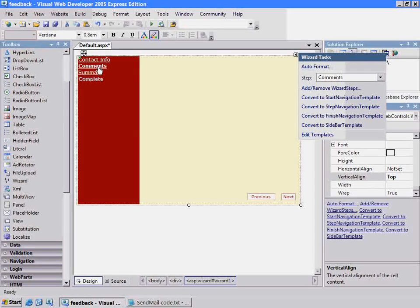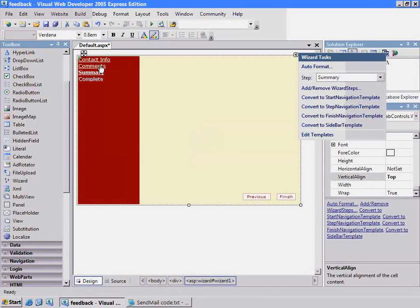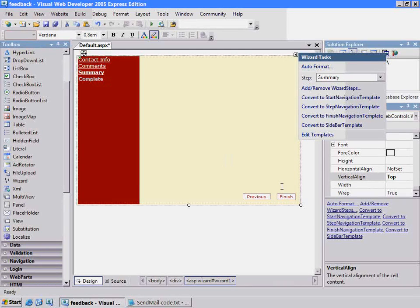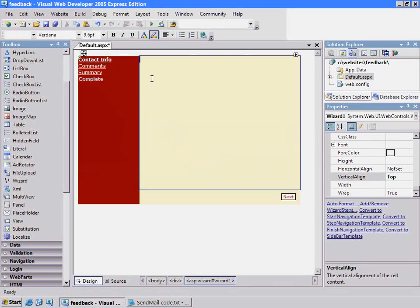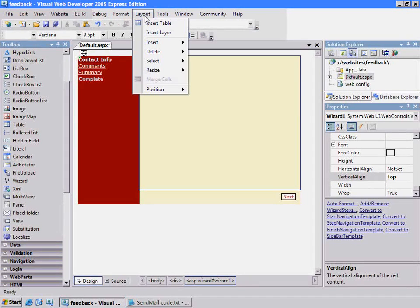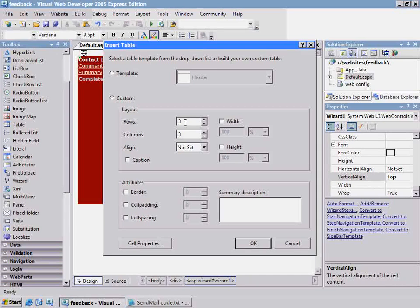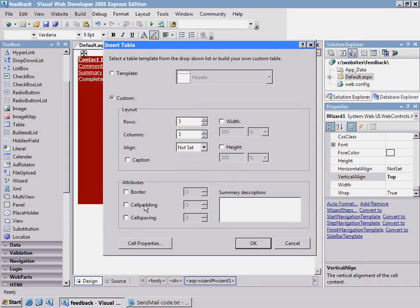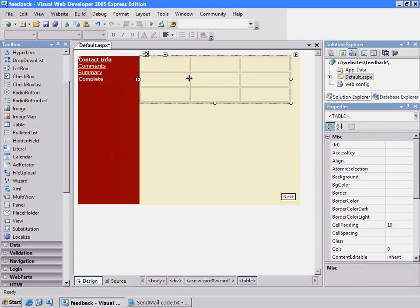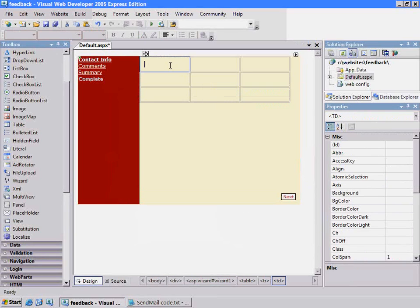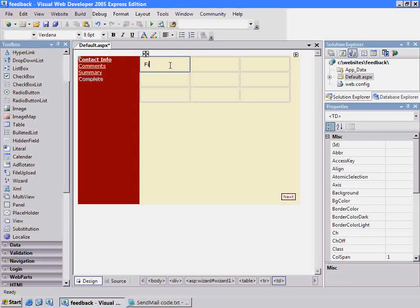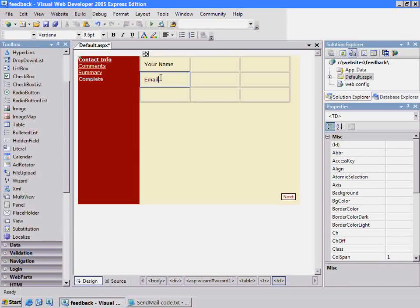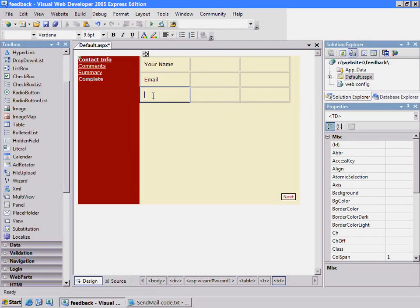You can see as I click here, the buttons change to show what the user will see next and previous. Here we have the finish button. On the first page, let's collect the name and email. To help with the layout, let me insert a table that is three rows and three columns with a little padding. We'll have your name, email, and I'll use this area here for something else in just a second.